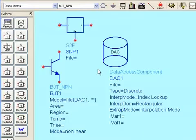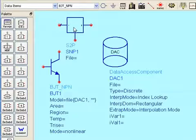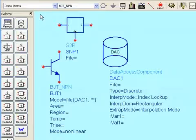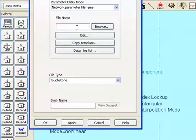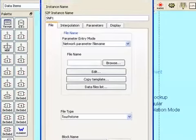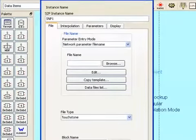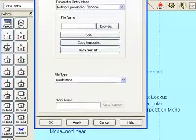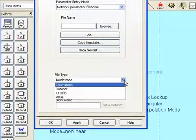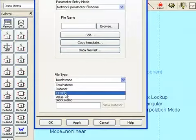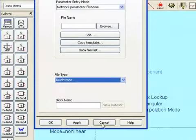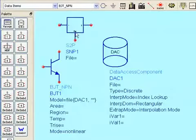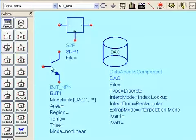To use other data in ADS, the most common ways are shown here. First is the S&P component. That's located in the data items palette. Select the one you want, depending upon the number of ports. And then you have to assign the file. This could be your measured S-parameter results or from some other file. Simply an S-parameter file. The types are shown here. They can be touchstone, another data set or city file. Very easy to use these S&P components and you just connect them.